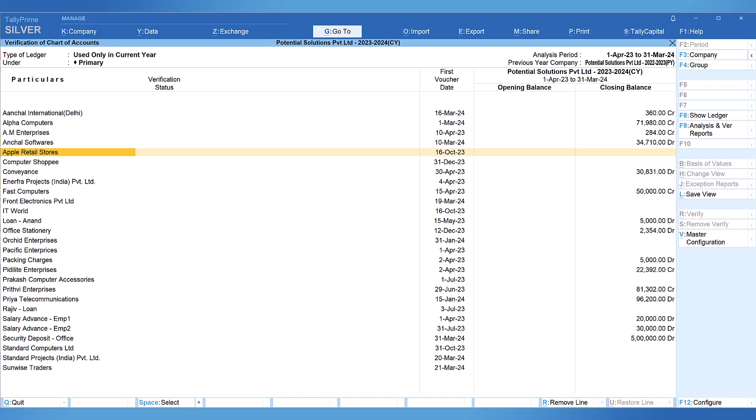How would this report help the auditors? It is important for auditors to look at the first date of voucher entry for each of the ledgers listed. If the dates are closer to the end of the financial year, more scrutiny is required, like if new ledgers have been created during the year and if transactions are captured at the fag end of the financial year.